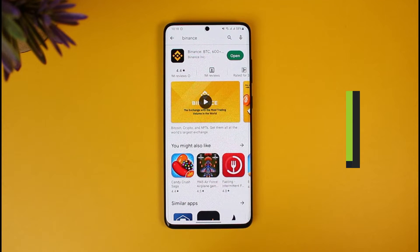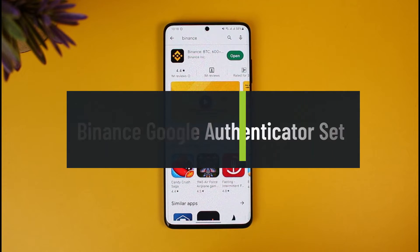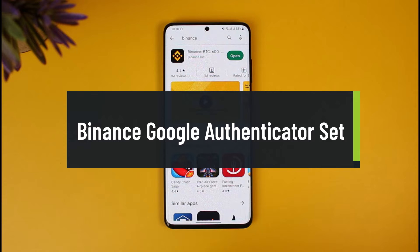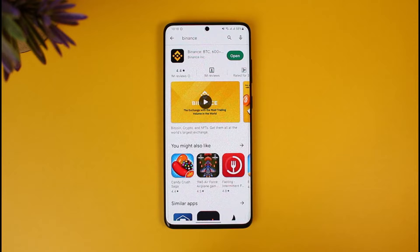How to set Google Authenticator for the Binance app. Hey everyone, welcome back to our channel How To Geek. In today's video, I'll show you how to set up a Google Authenticator as a security key for the Binance application using the Google Authenticator app. Make sure to watch the video till the end.